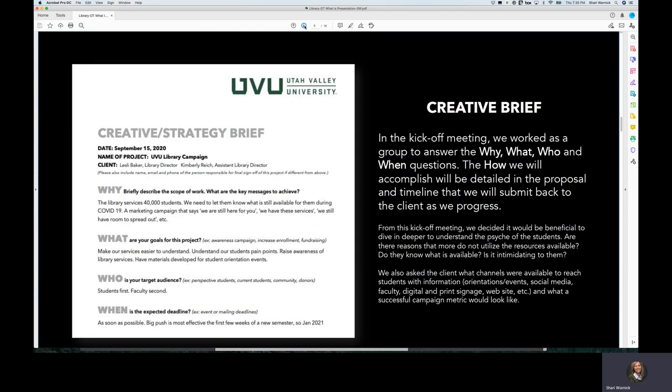What came out of that kickoff meeting was the why, what, who, and when questions on our creative brief.